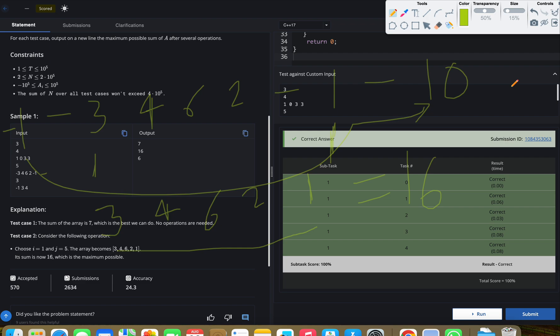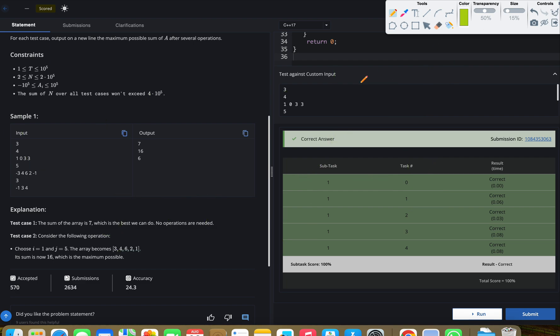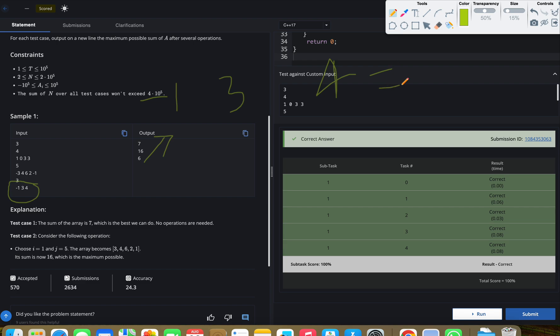The problem is when the number of negative numbers is odd. In the third case, we have [-1, 3, 4]. We can't form pairs and we need to take the sum directly. So what is the sum? -1 + 3 = 2, and 2 + 4 = 6. This is our answer, but this is a simple example.